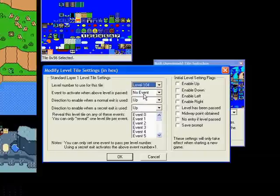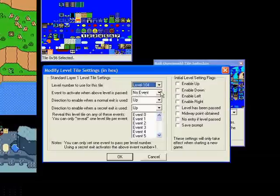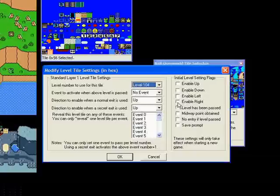The next box says event to activate when above level is passed. You never really pass Yoshi's house because there's no exit gate or goal sphere or anything like that. It already has paths enabled off of it usually, so we're not going to select an event. We're not going to deal with these other things down here.